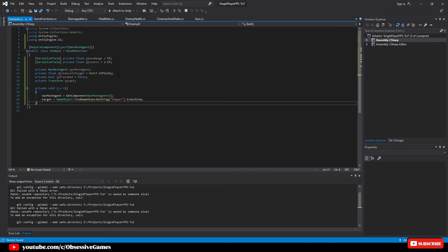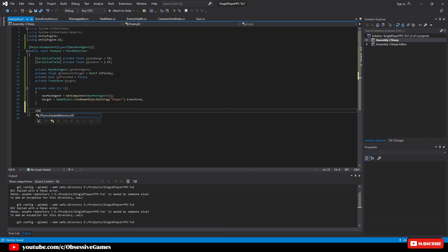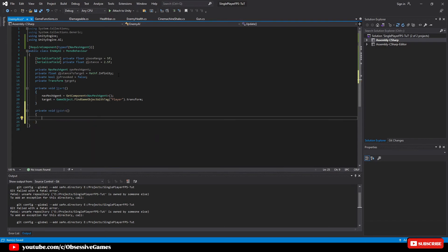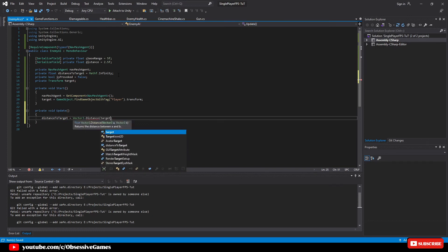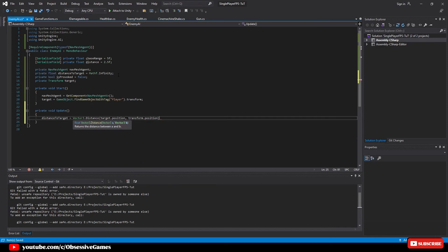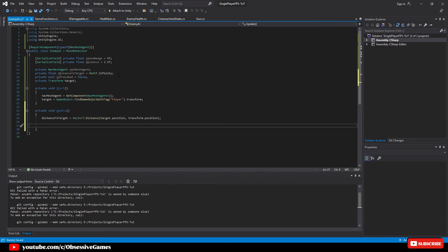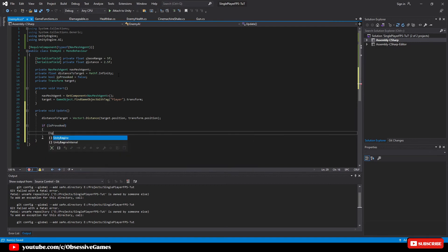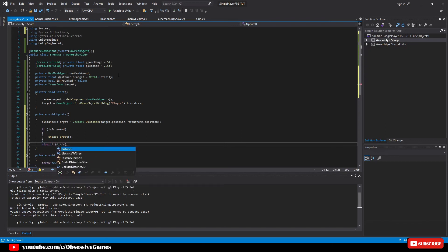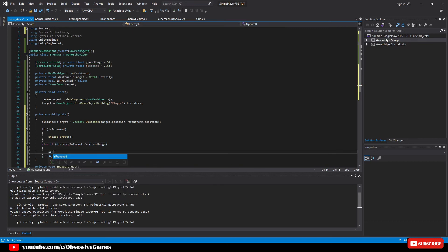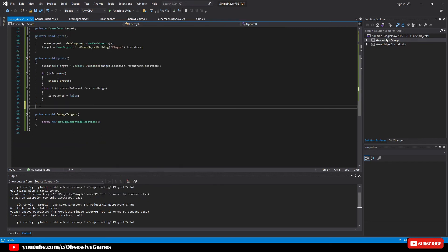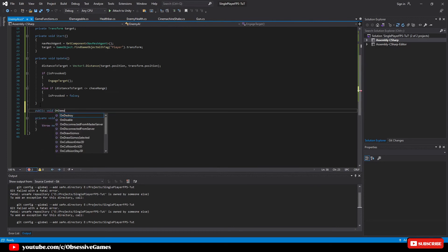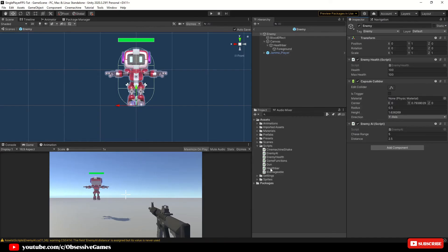Now create the Update method. In Update we assign a value to distanceToTarget: distanceToTarget = Vector3.Distance(target.position, transform.position). We then check: if isProvoked is true, call a new method EngageTarget. Else if distanceToTarget is less than or equal to chaseRange, set isProvoked = false. Should we shoot our enemy, we also want him to react, so we create the public method OnDamageTaken.